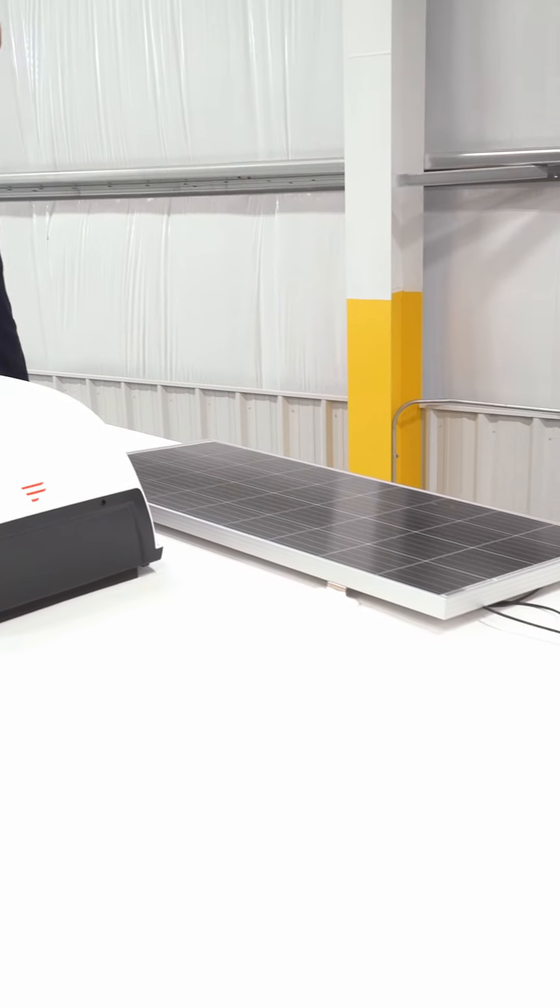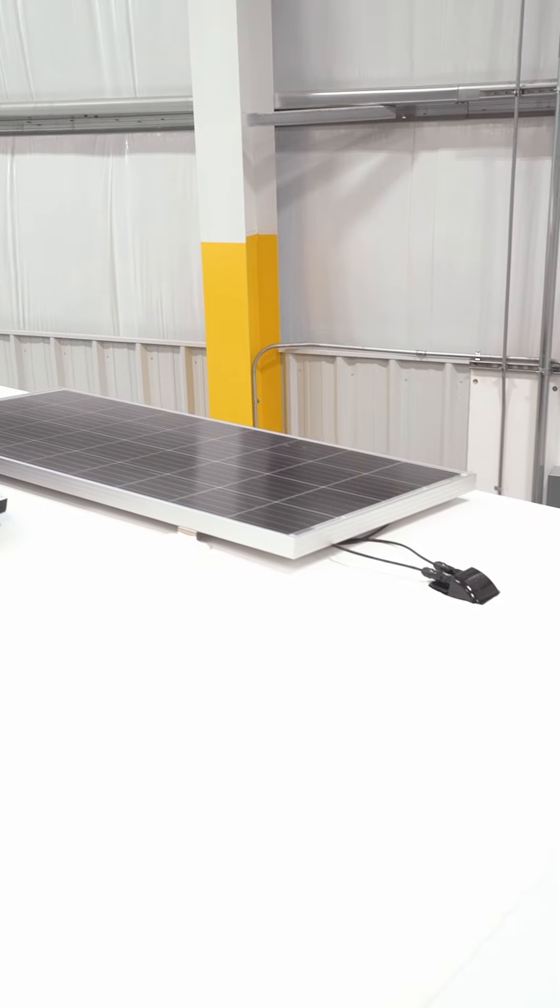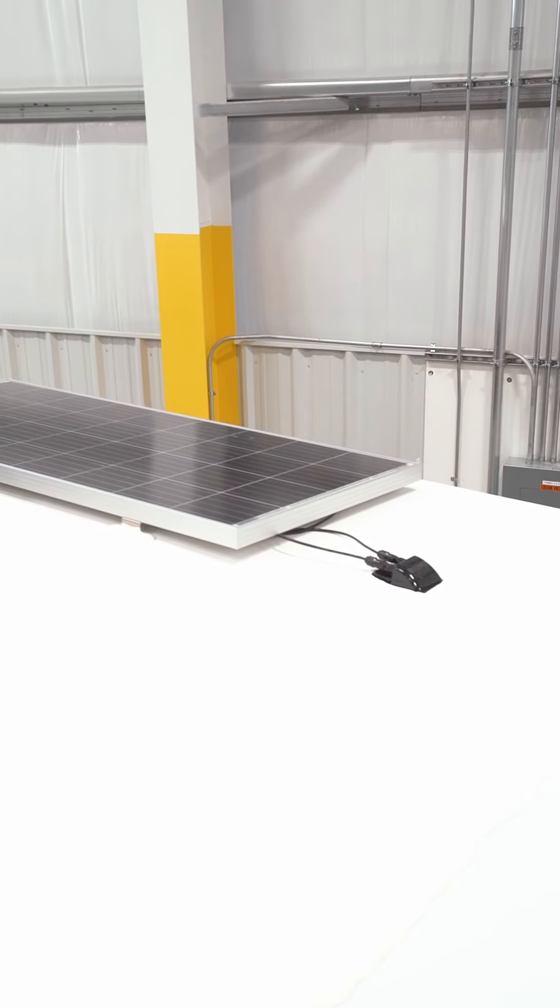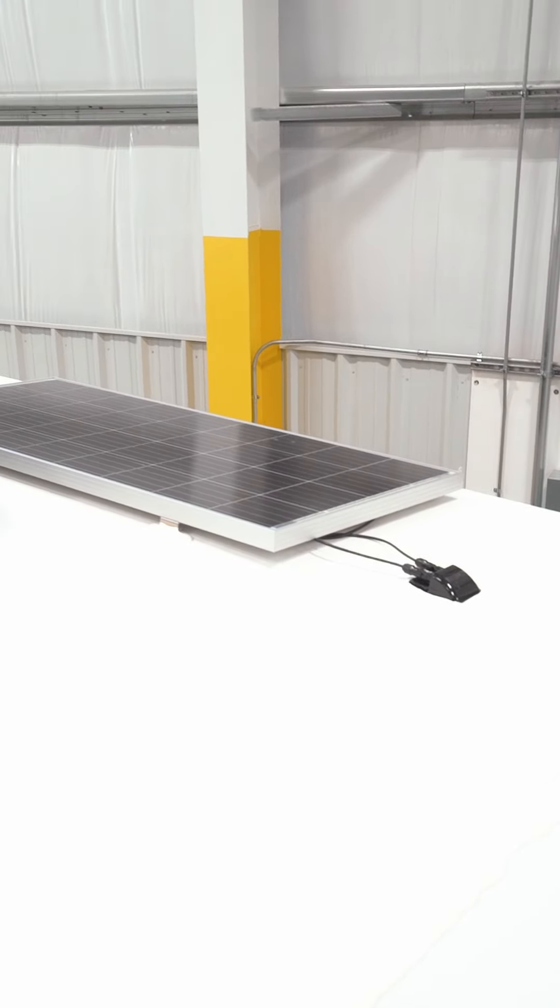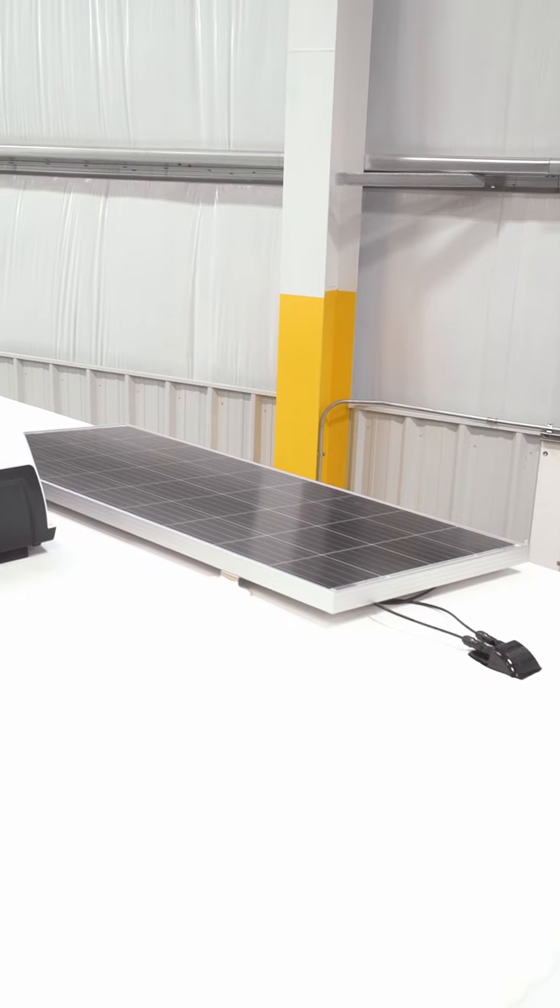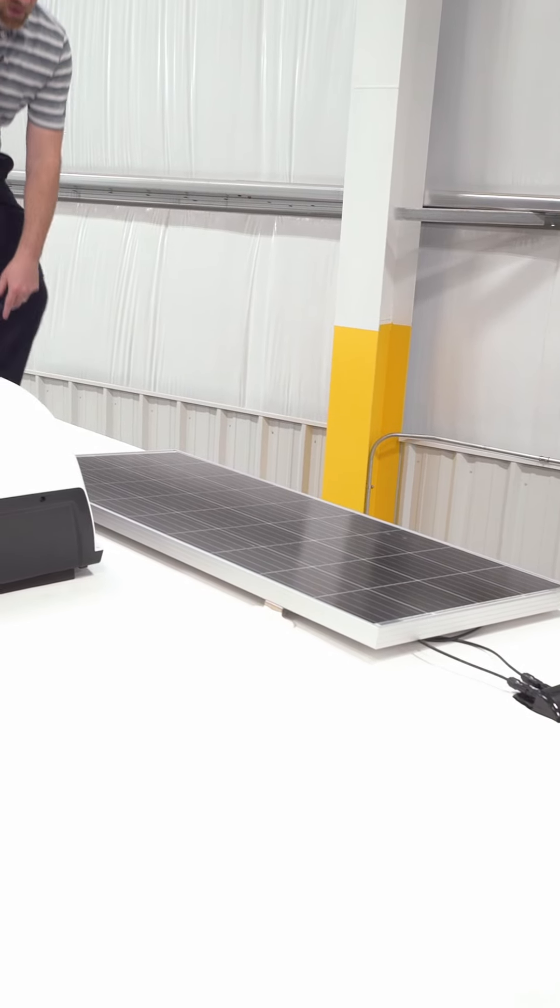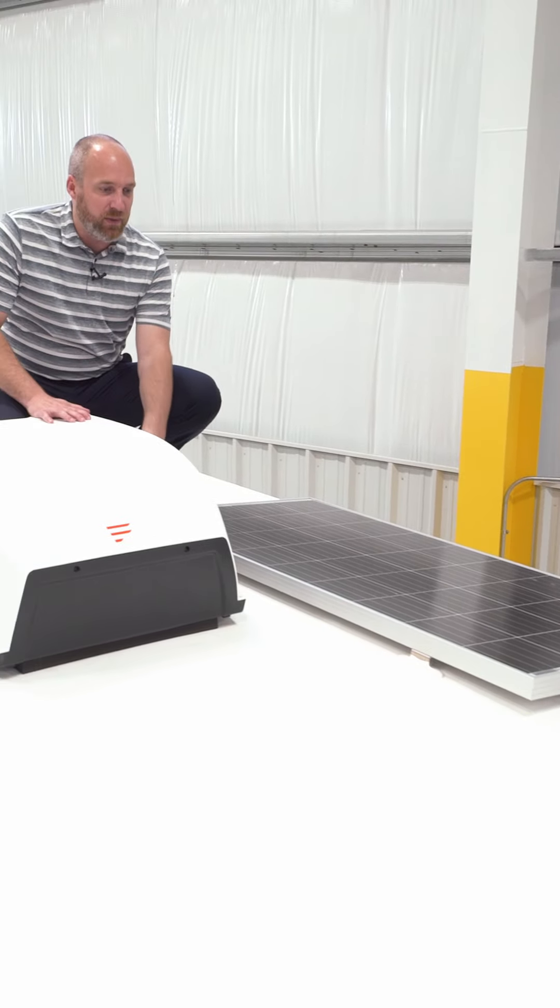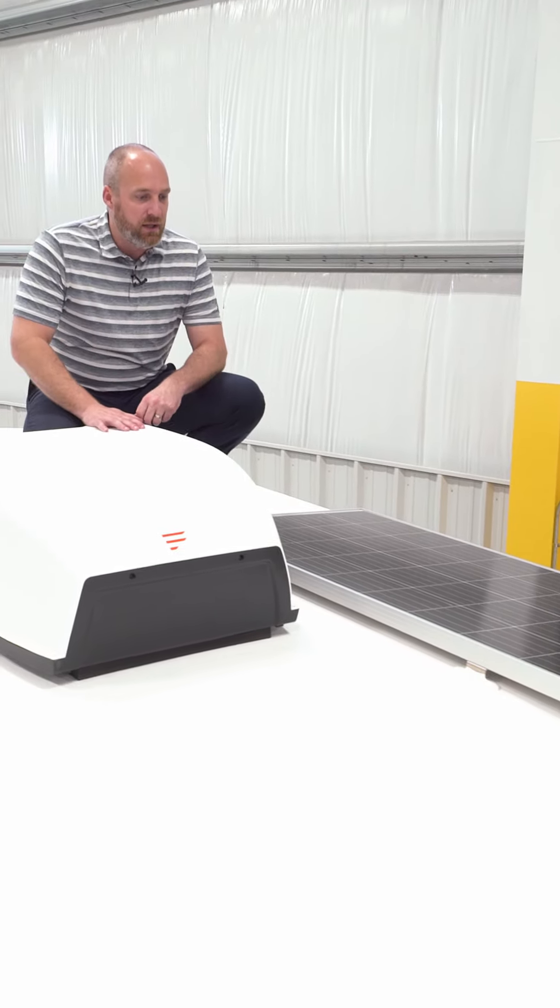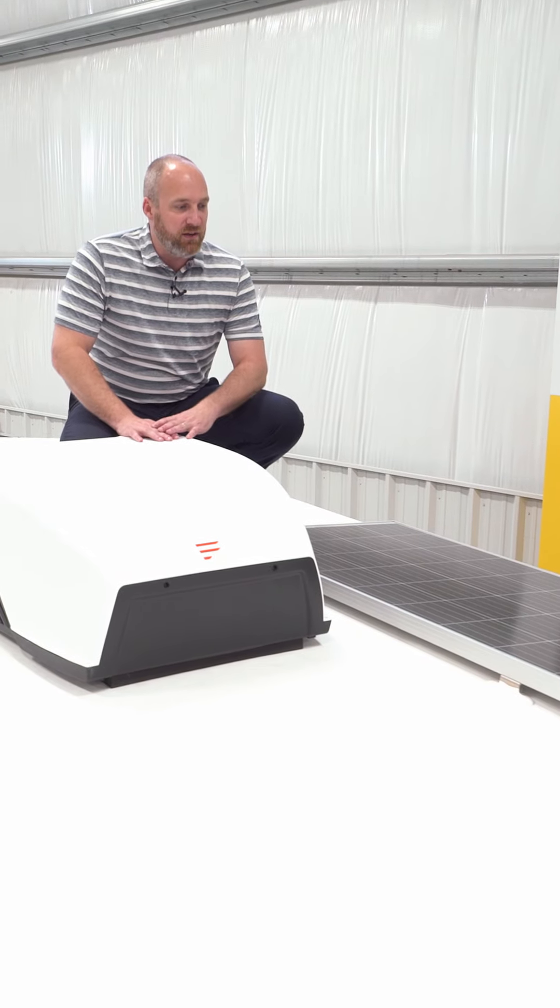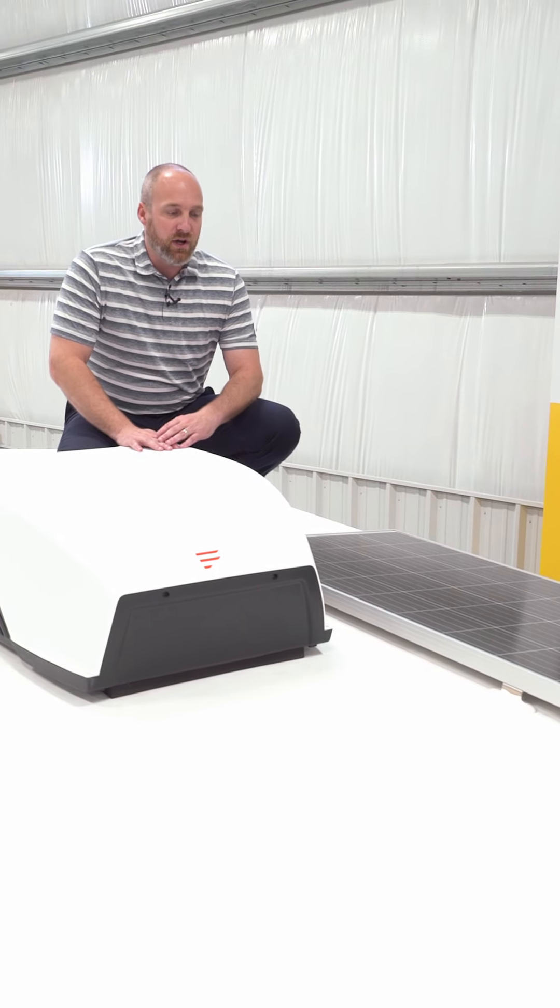It's a package that we put on all of our travel trailers. It's a solar panel system and it comes with, as you can see, a 200 watt fixed roof mount panel that is permanently fixed to the roof of the trailer.